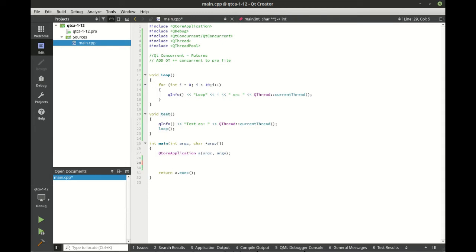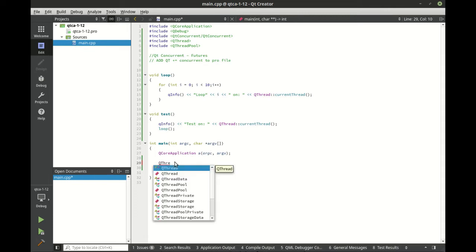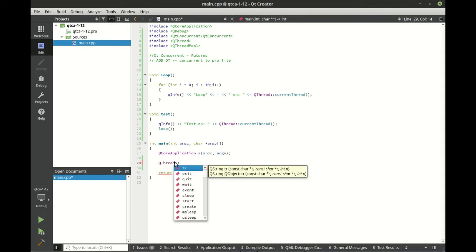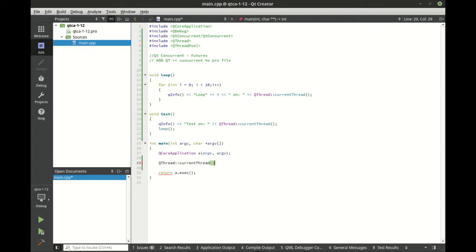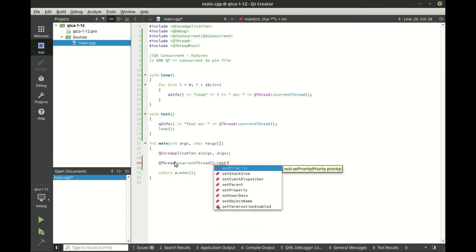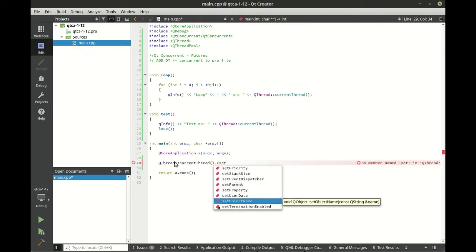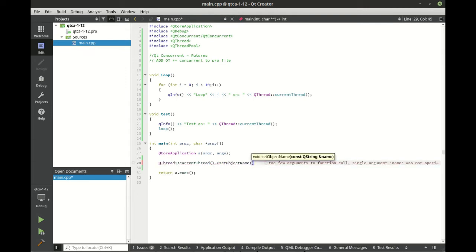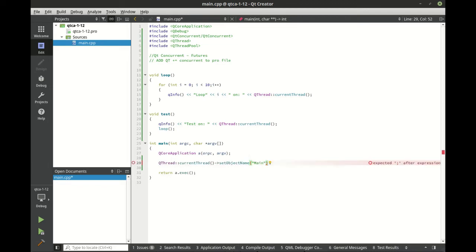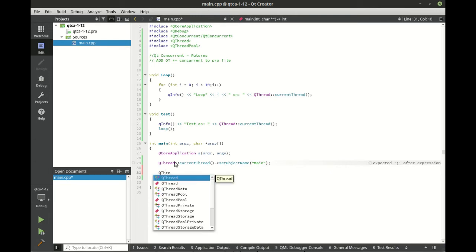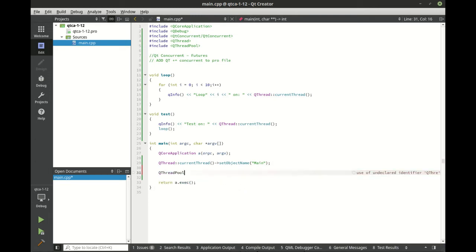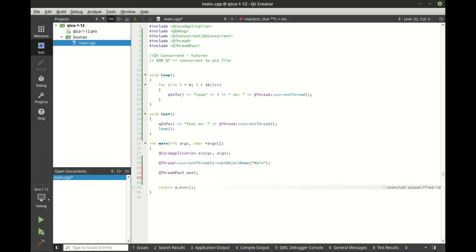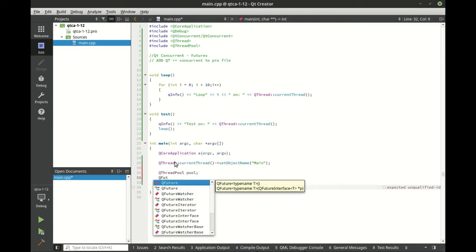So let's go ahead and do a QThread. And we want to set the object name, and we're going to set this to main, just so we know what our main thread is. Let's go ahead and get the thread pool.